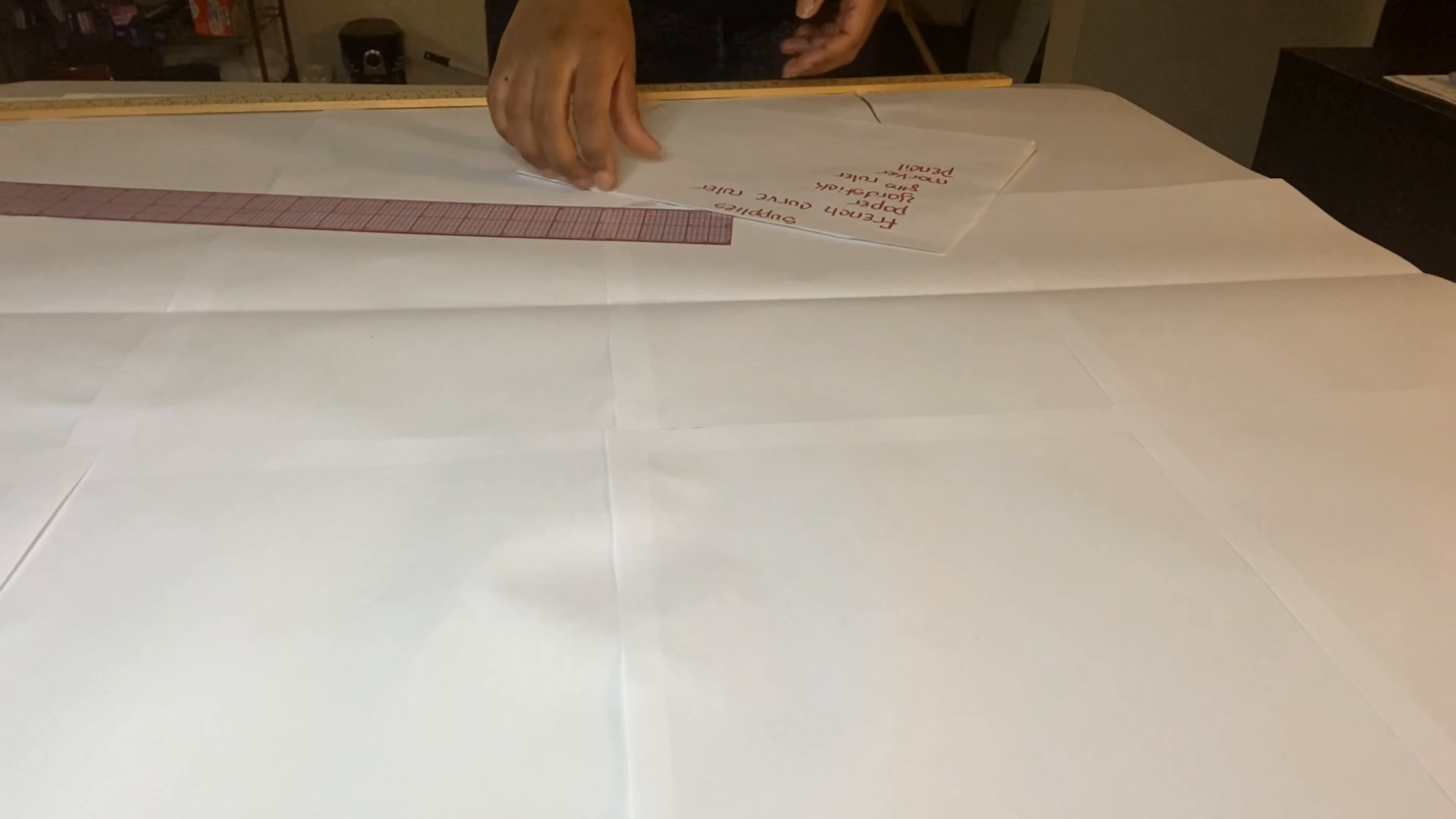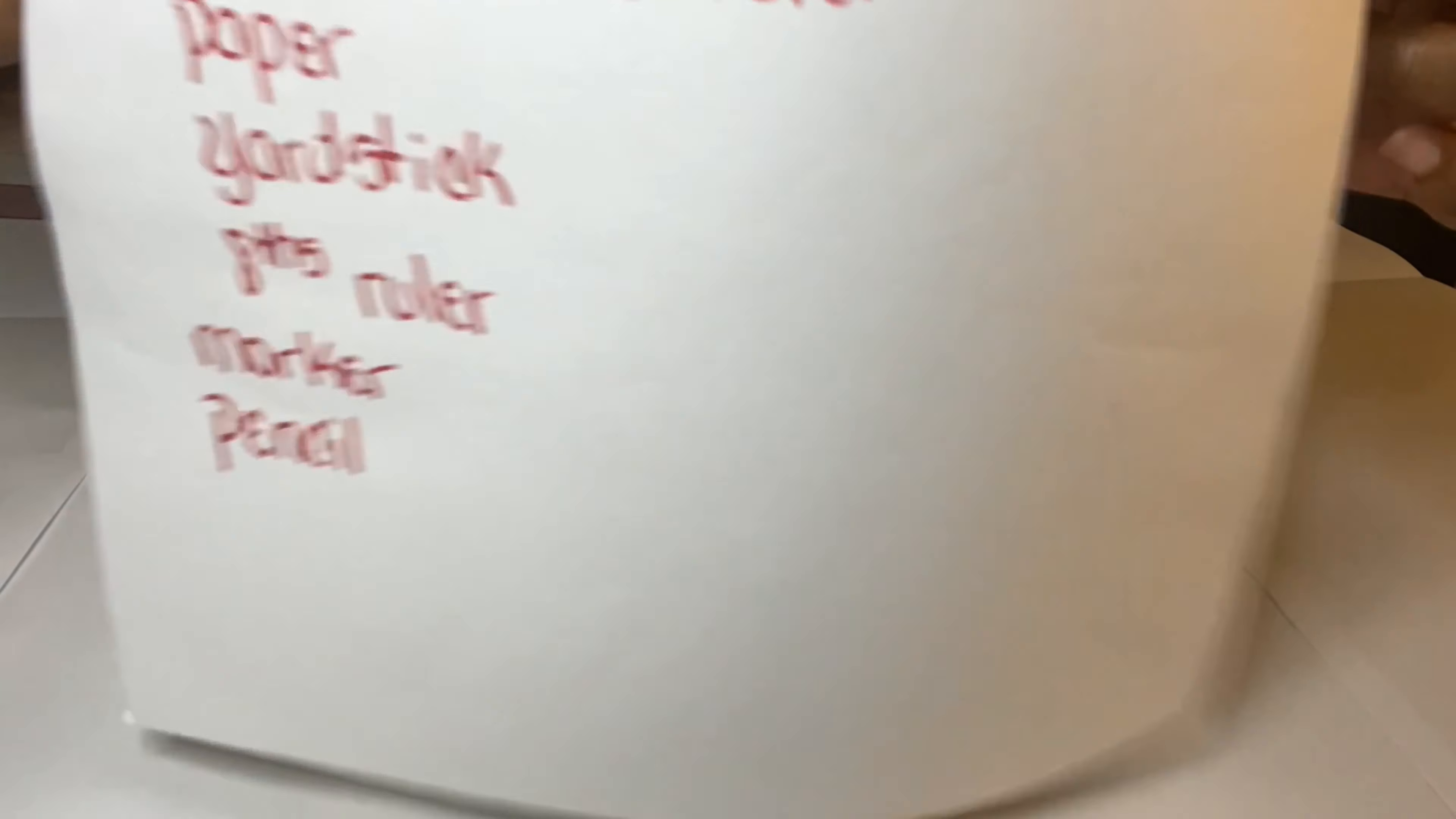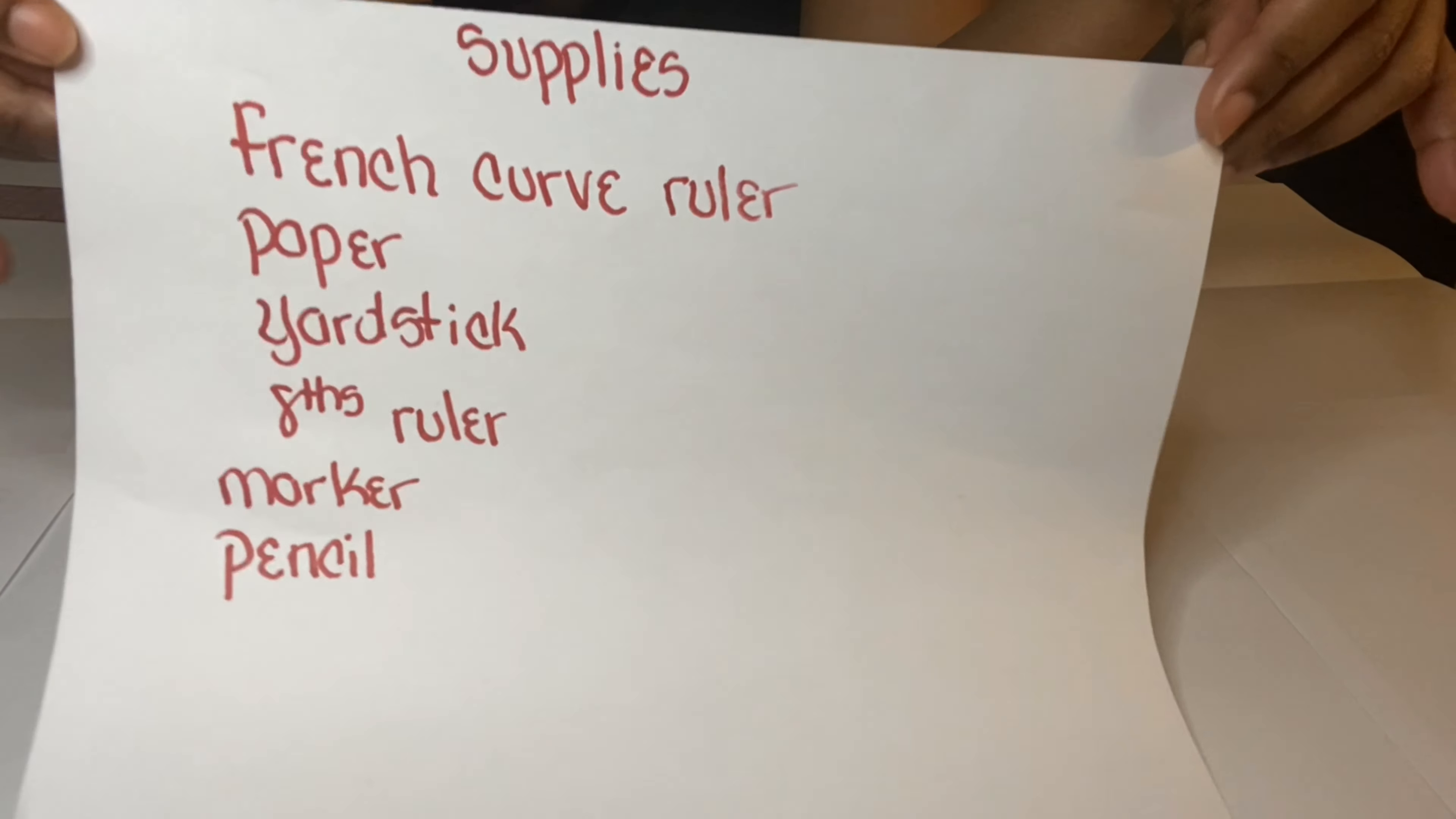Getting started. These are the supplies you will need: a French curve ruler, paper, yardstick, ace ruler, marker, and a pencil.